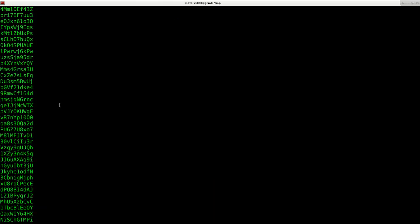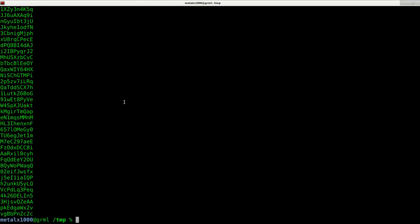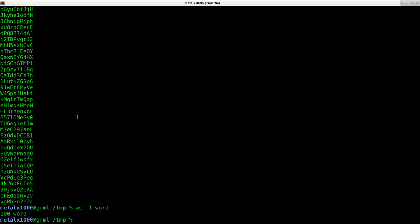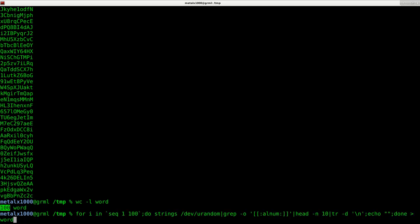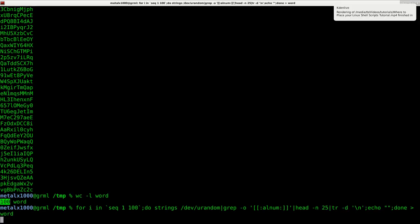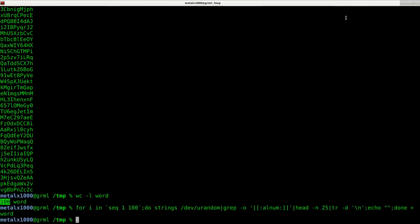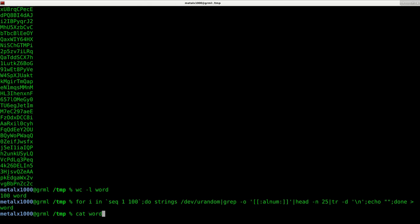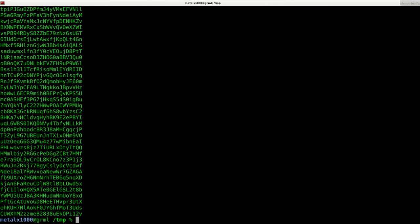There we go. We've got a file full of randomly generated passwords or characters, whatever you want to call it. And if I do word count dash L and I say word, I hit enter, it says that there's a hundred lines. So in this case, a hundred randomly generated passwords, which is created 10 characters long. And again, if you want to change the lengths of those, we can change this to wherever we want. We want it to be 25 characters long. We change that to 25. And now I can cat out word and they're now 25 characters long.